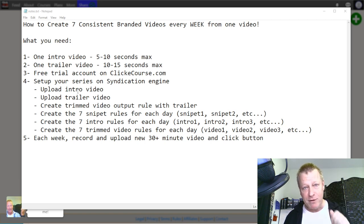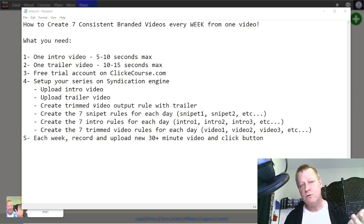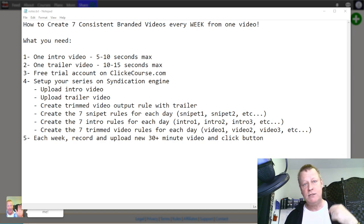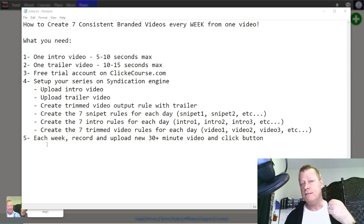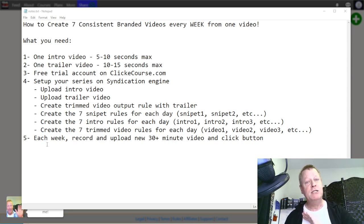Then you need to set up your series on the syndication engine. There are just a few steps — you do that only once at the very beginning. You set up your intro, upload your trailer, create the rules for the trim video, the snippet rules, and the intro rules. It sounds like a lot but it's really just ABC — one, two, three steps. After that, every single week you just record one video, upload it, click a button, and you generate all the content you need.